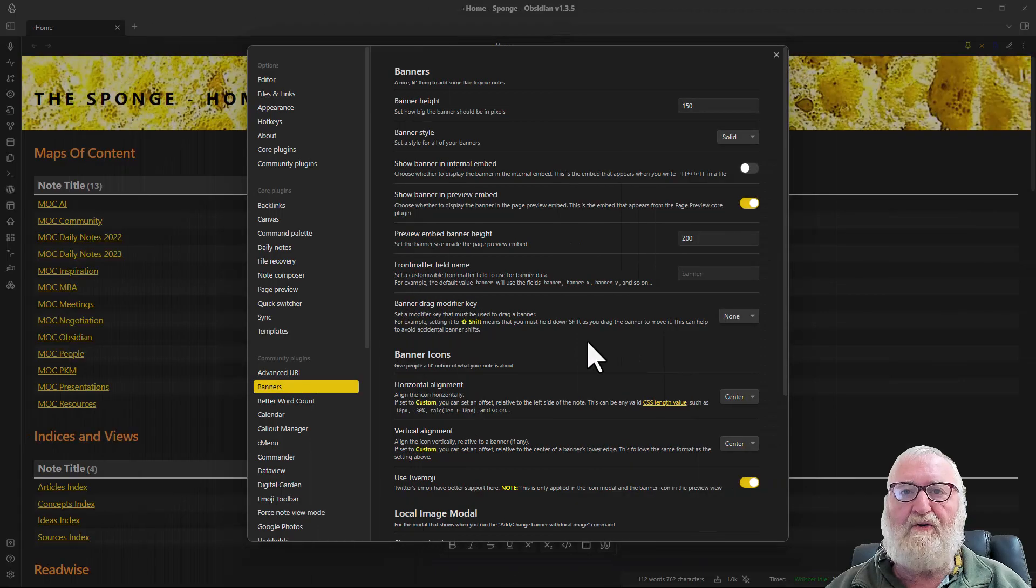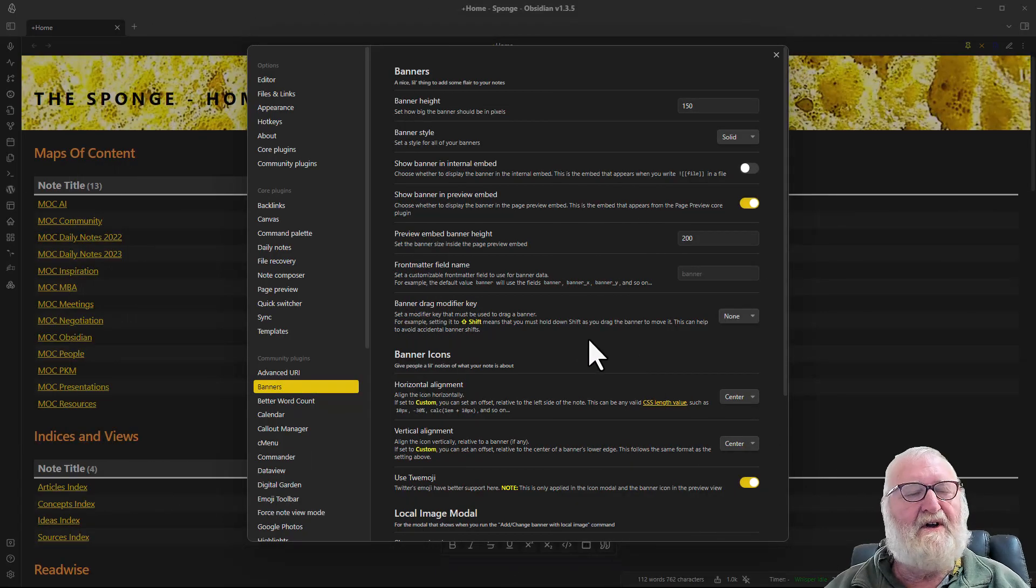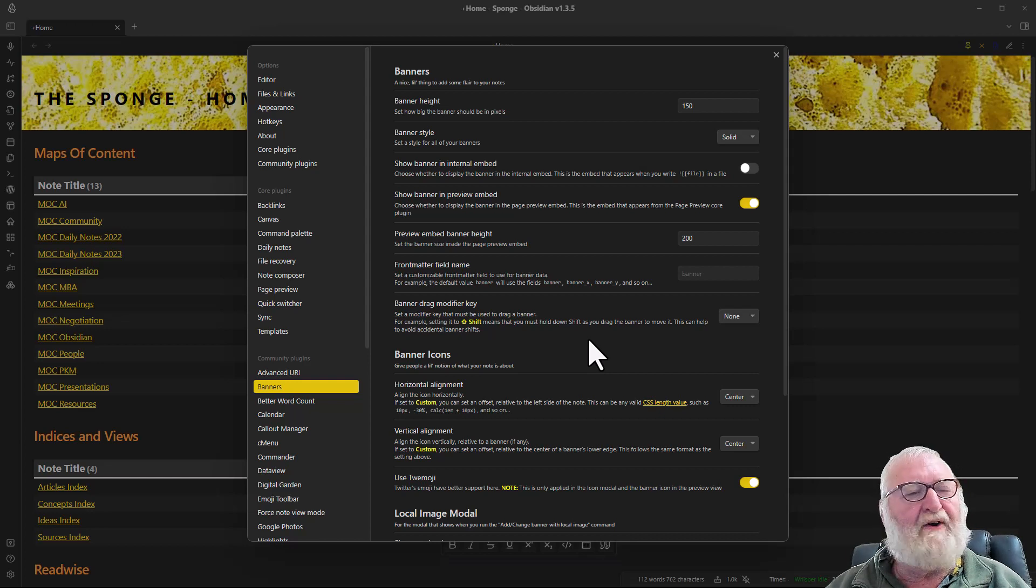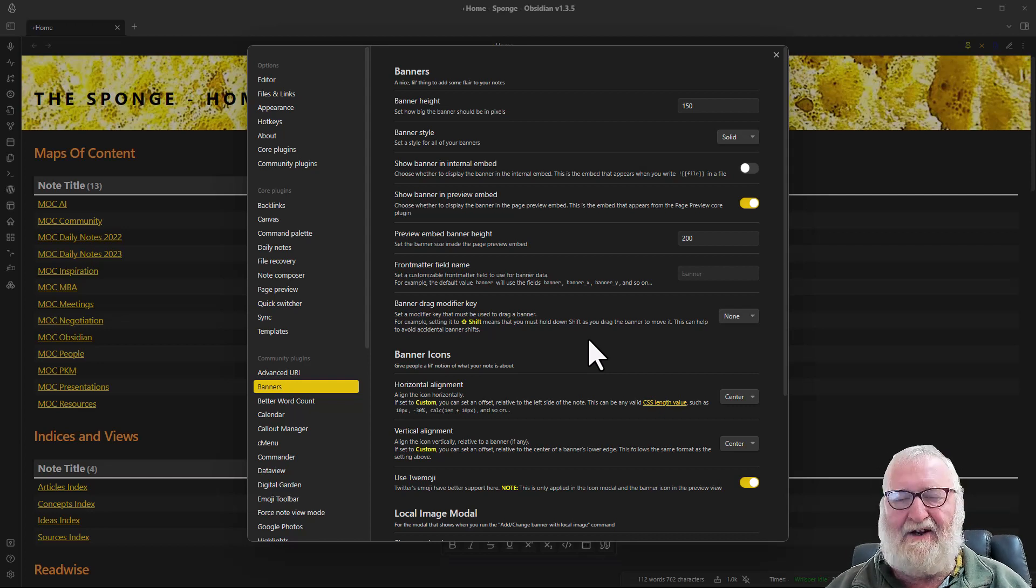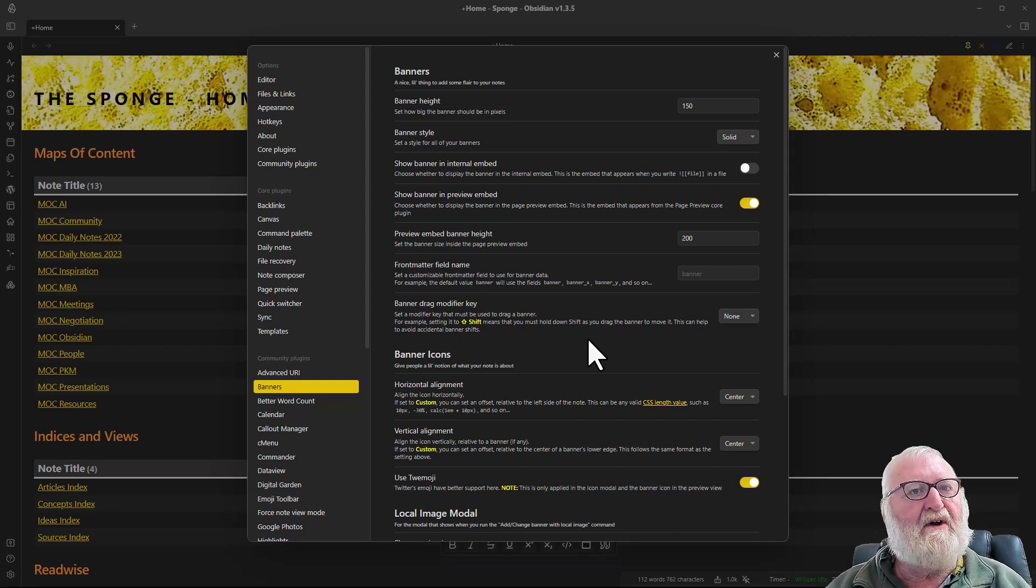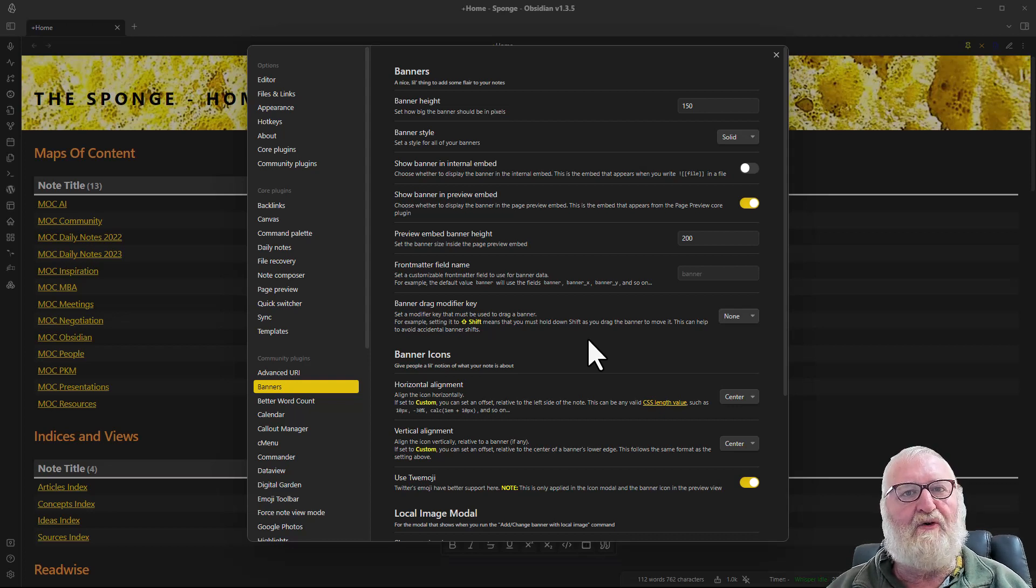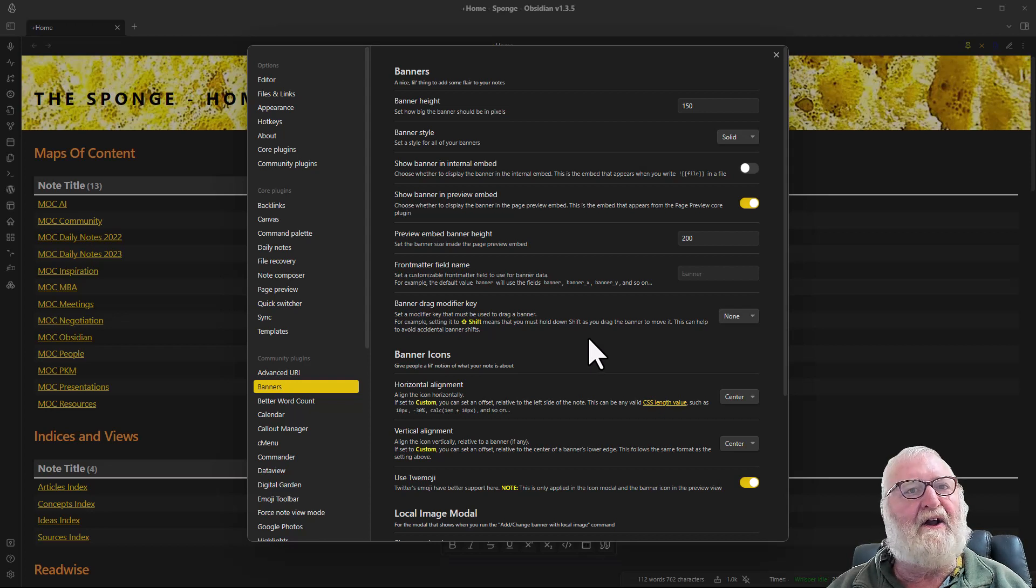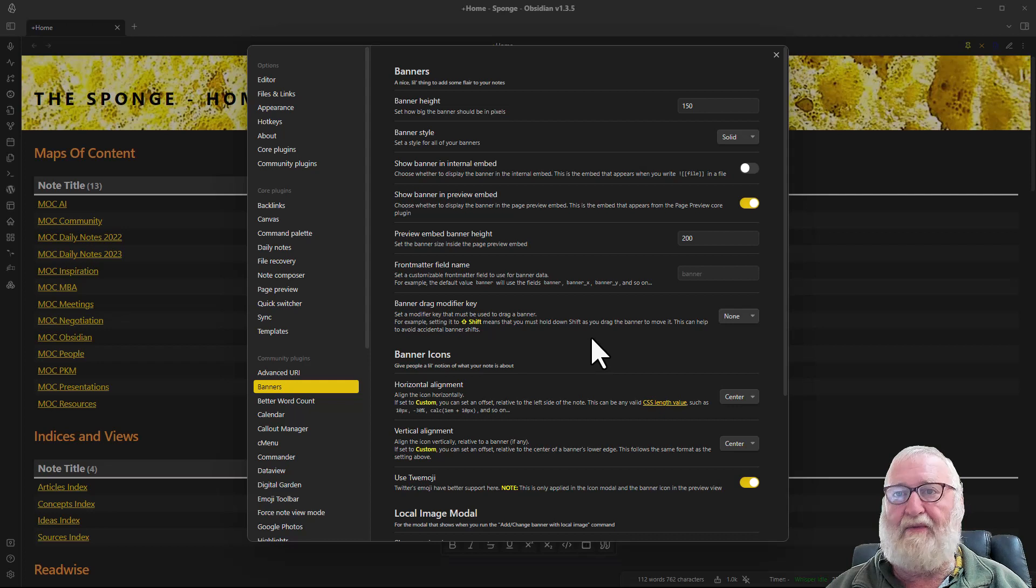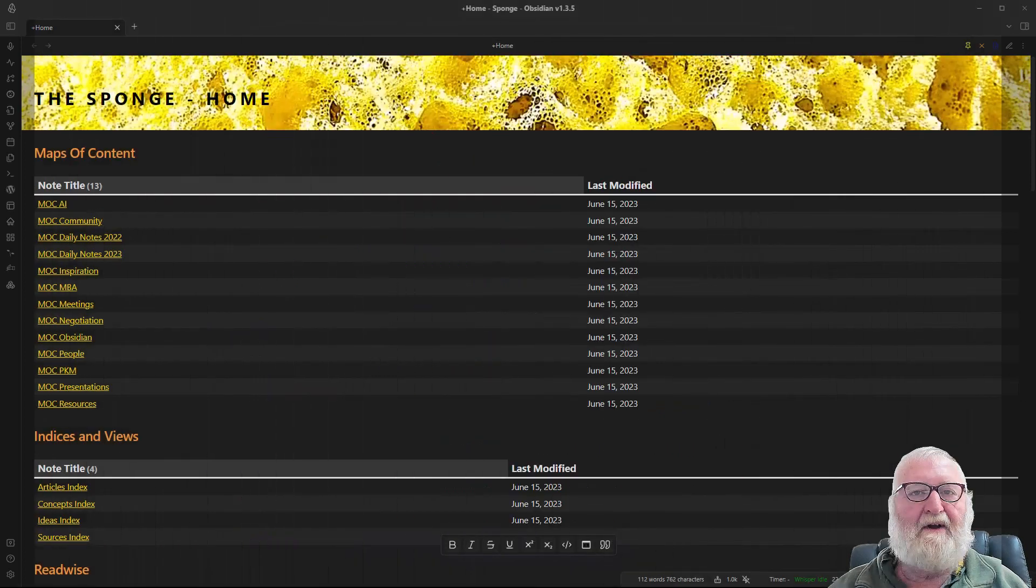I might also mention the banners plugin doesn't only apply to the home note. You can actually use it in any note you wish. You'll just have to use the same coding into your notes to put the banner in there. You can have obviously different banners on different notes to suit what the note's about.